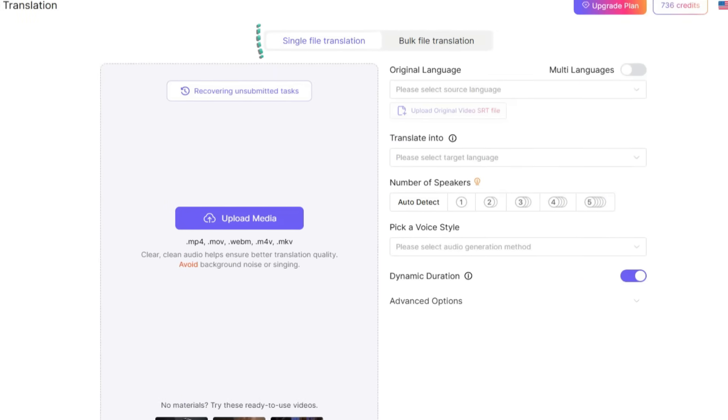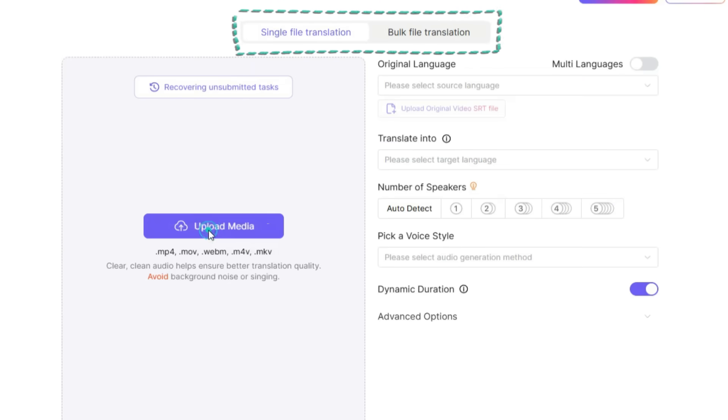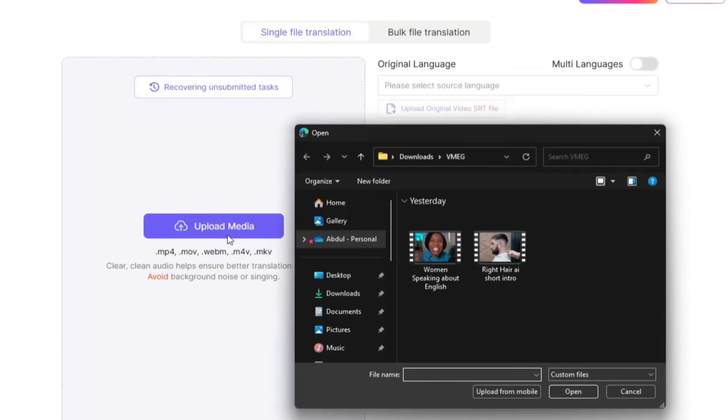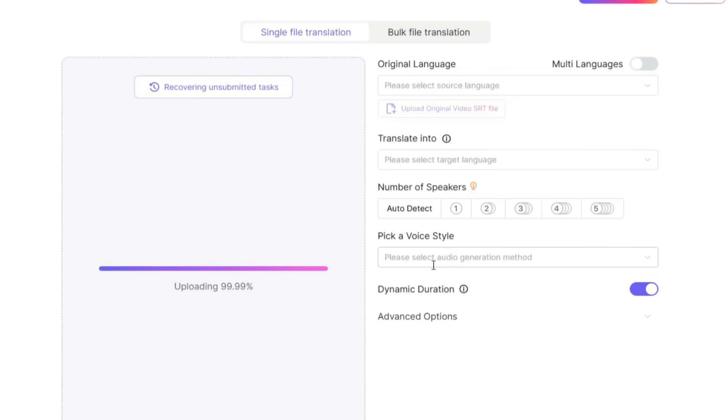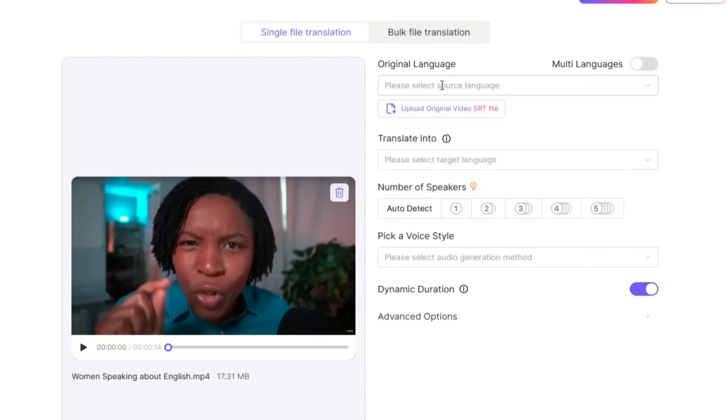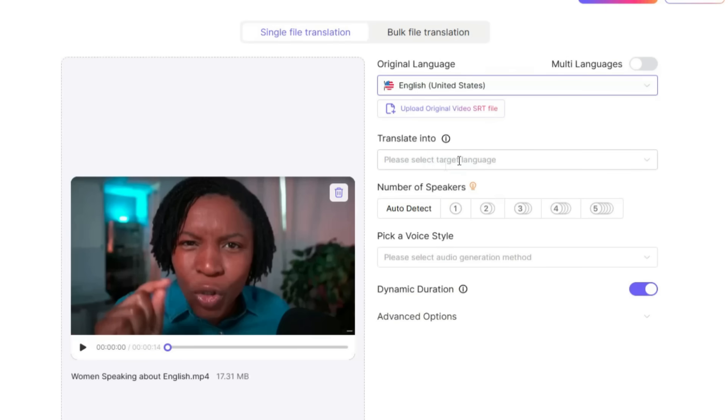Here, you have the option to translate a single file or multiple files in bulk. Click the Upload Media button and upload the video you want to translate. Once the video is uploaded, you'll first see an option at the top to select the original language of the video. Here, I'll select English, since that's the original language of my video.